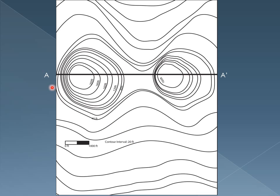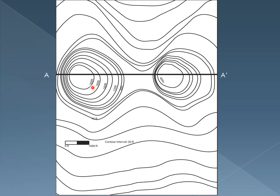Over here we see that our first contour on our topographic profile line is 40 feet. As we go up to the next one, since we're going up a slope, we know that we are at 60 feet. And we know that we're going up because we can infer that from the things that are marked here. And so, we know we're going up a slope. This next one is 60, then 80, then 100, and so on.